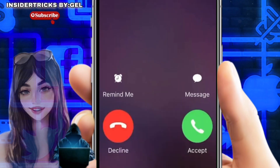Next is accept or decline. This appears when the phone is unlocked. The call screen displays the caller's information and two buttons: accept and decline. To answer the call you tap the accept button; to decline the call you tap the decline button.